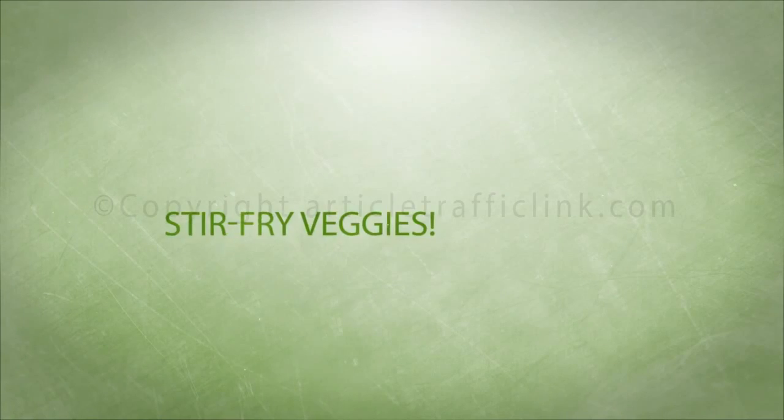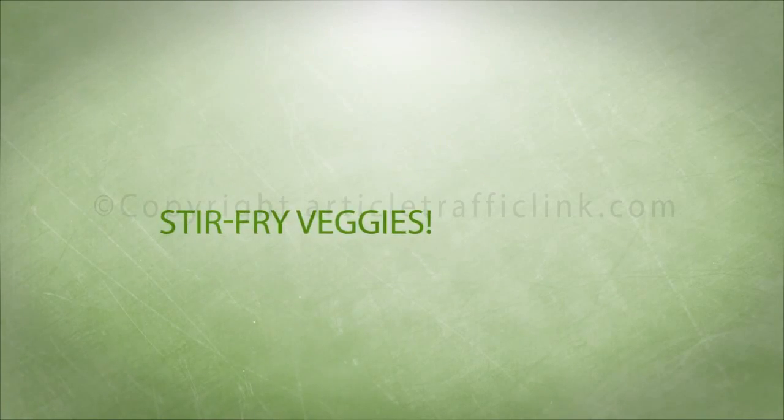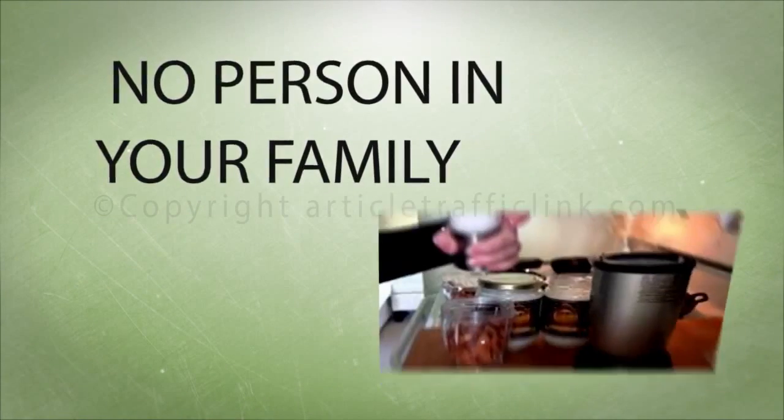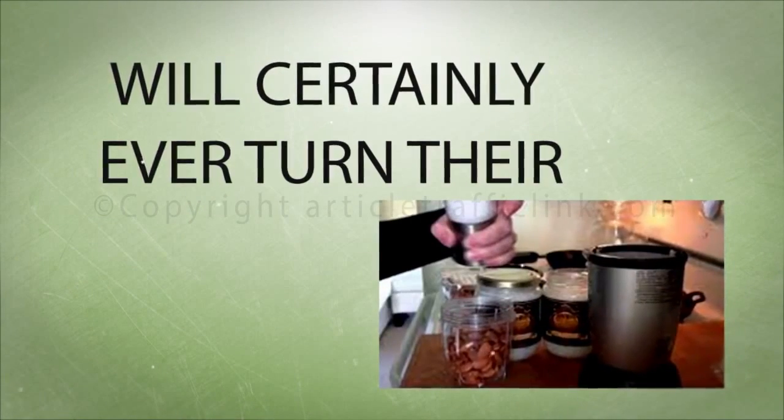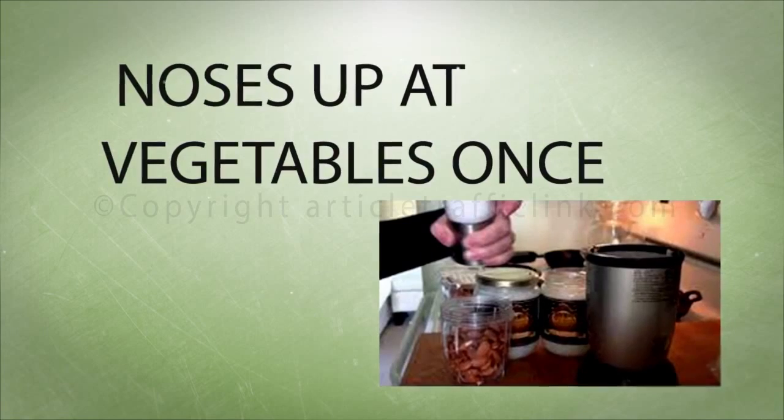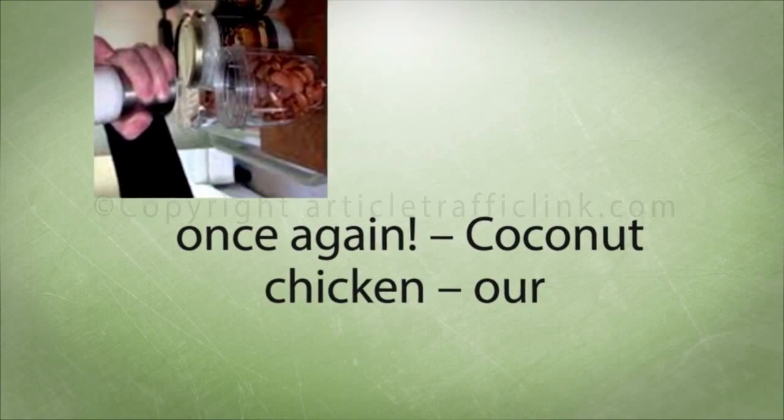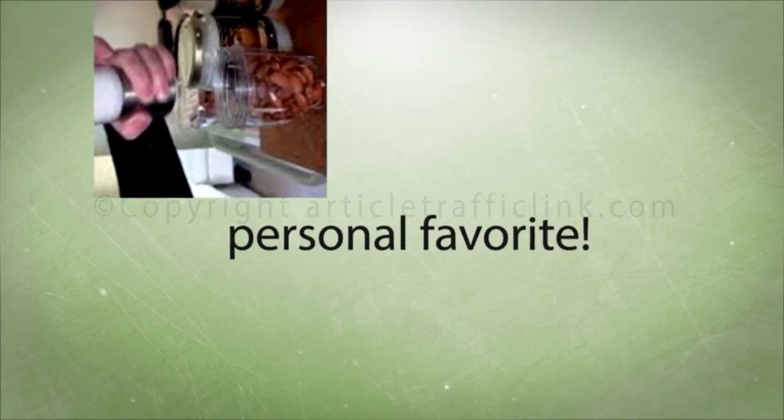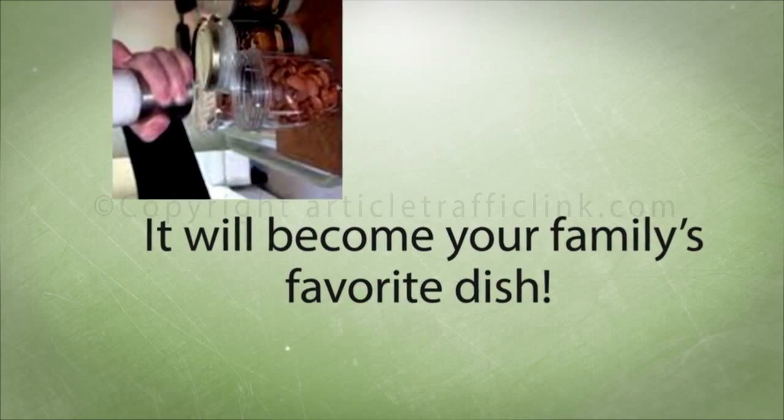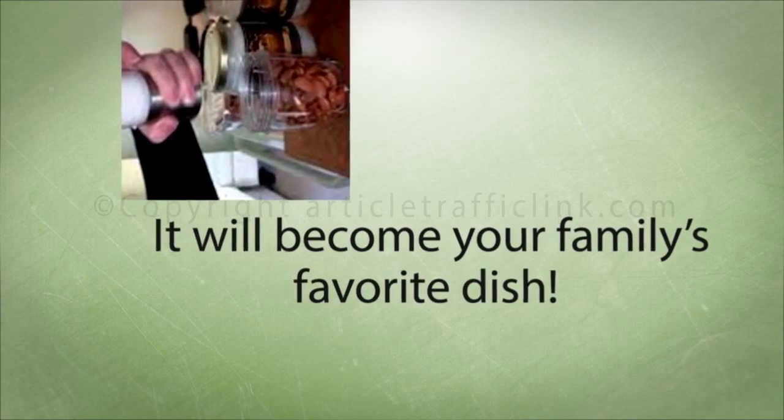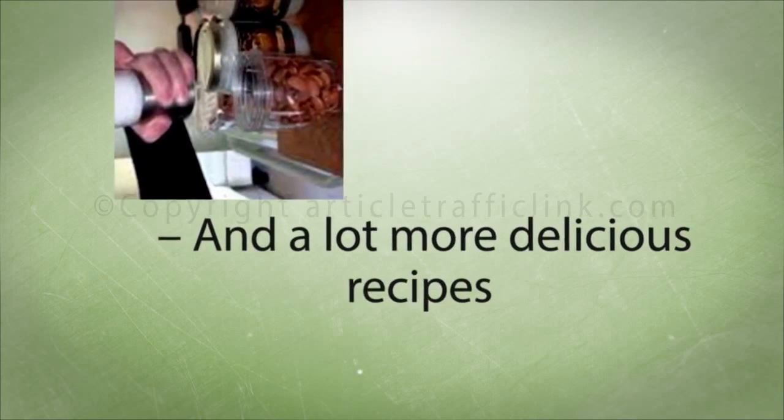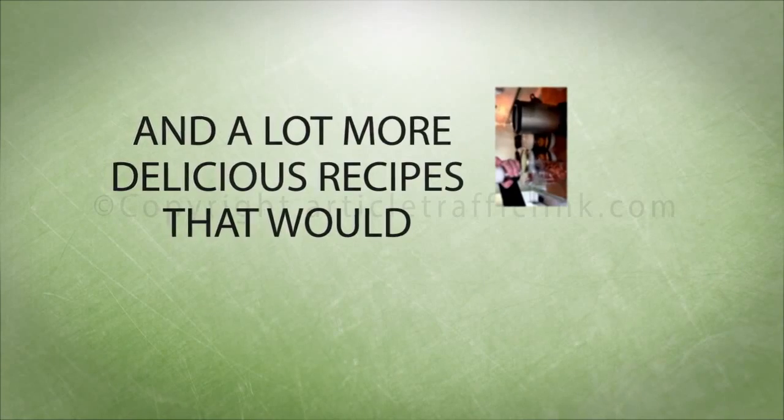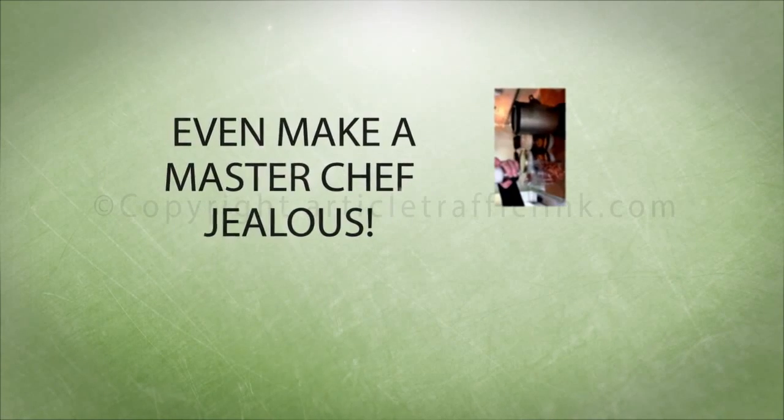Coconut stir-fried veggies. No one in your family will ever turn their noses up at vegetables again. Coconut chicken, our personal favorite. It will become your family's favorite dish. And a lot more delicious recipes that would even make a master chef jealous.